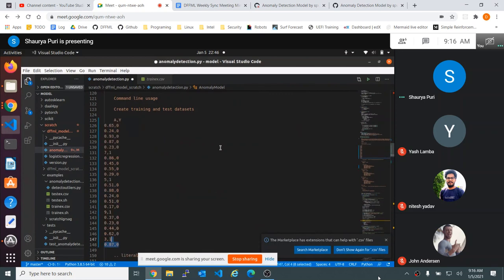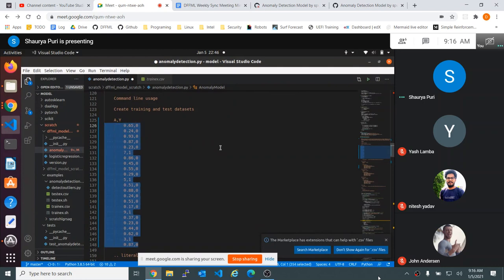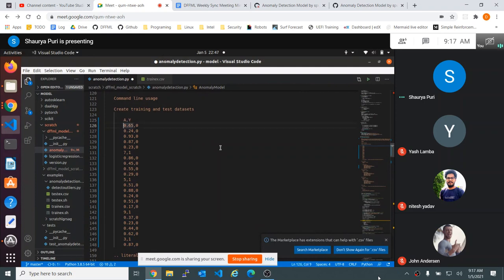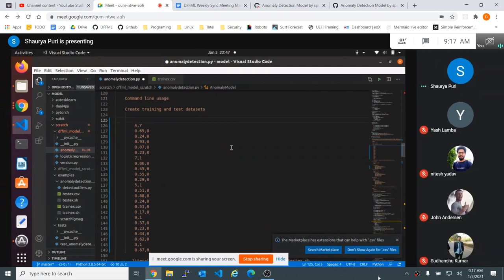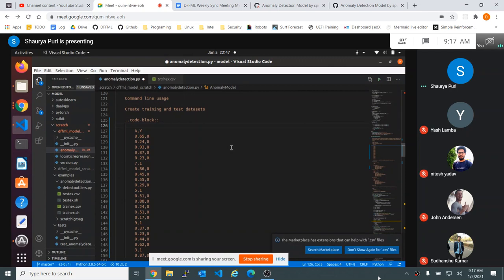We'll paste in the data and then let's make sure the indentation — so indent that twice and then indent the header once. And then we're going to — this is the body of what's going to be a code block. So above this, let's put dot dot code block — dot dot space code dash block. And then colon colon. Put a space in between the dot dot and code block.